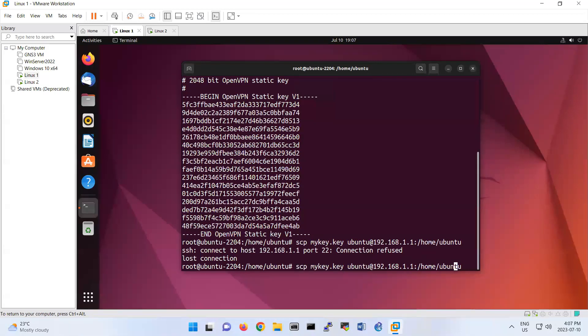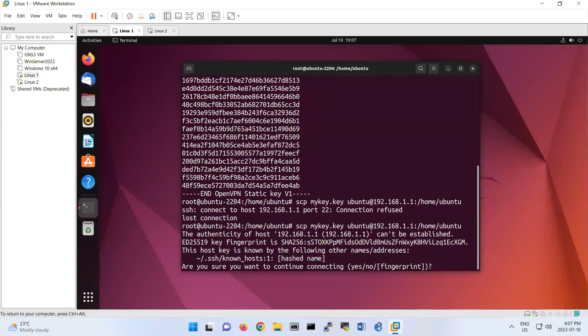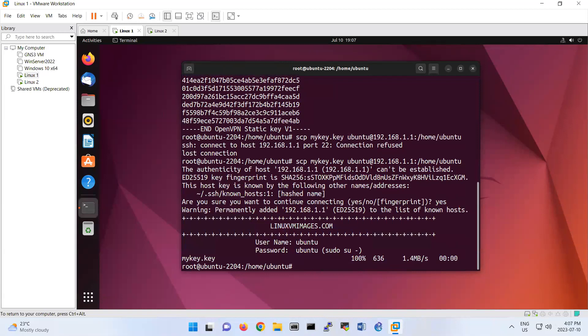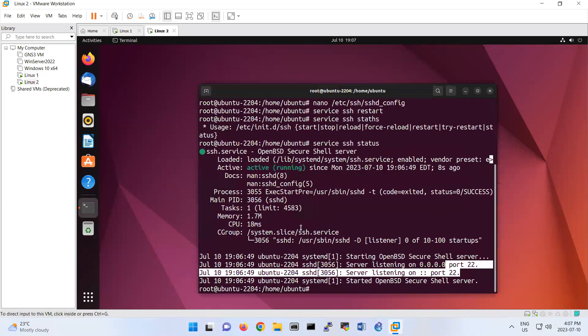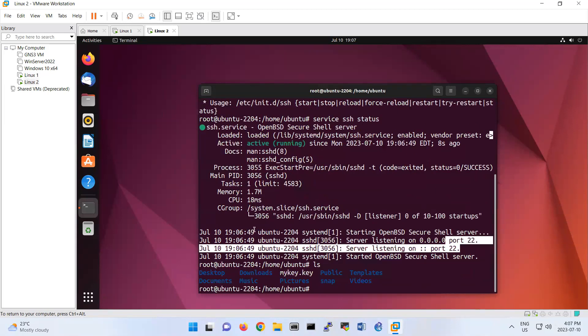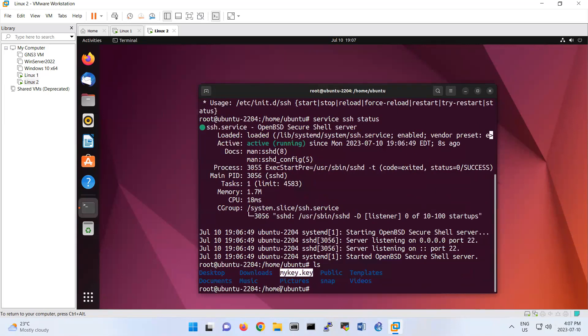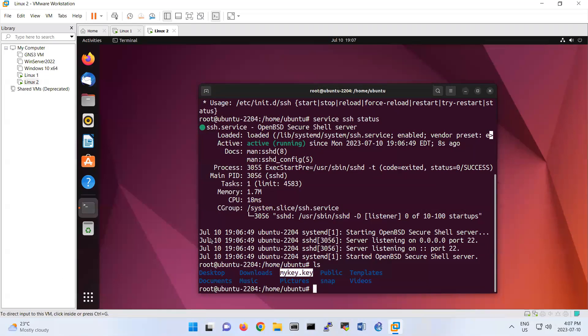So now if you do it again this one on Linux 1, so it's asking for fingerprint, you're saying yes, and then that's it. So you copy the mykey.key on there 192.168.1.1. So let's go to here. ls, mykey.key is here. So you see that we copy that one.